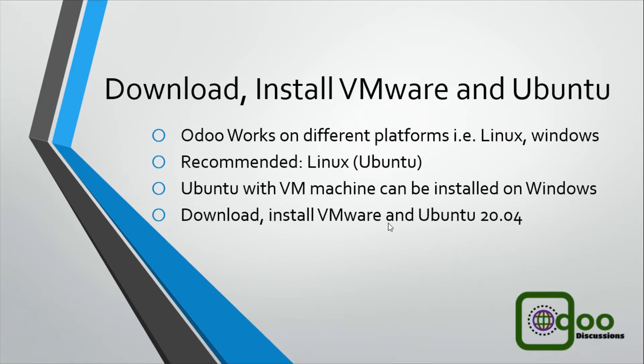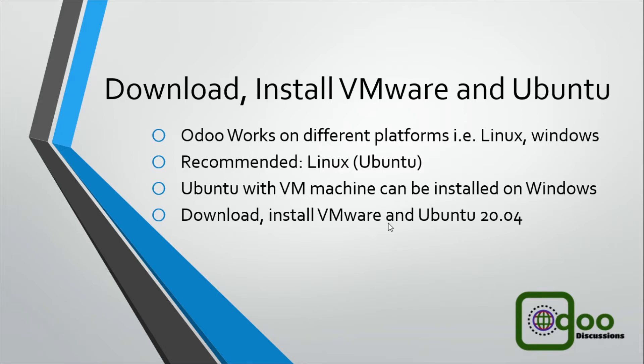If you are using Windows operating system and you want to stick with Windows, you have two options: either install Odoo on Windows directly or use a virtual machine to install Ubuntu on virtual machine so you will be able to do the development using Ubuntu.